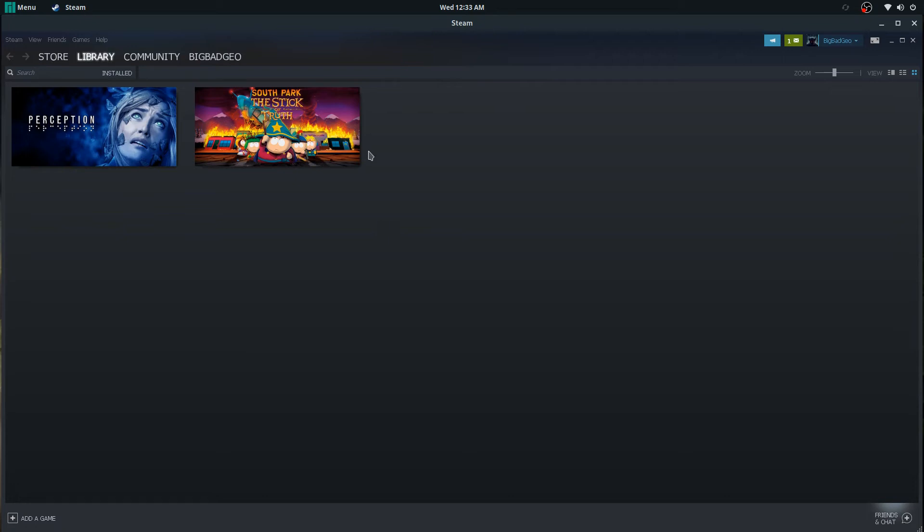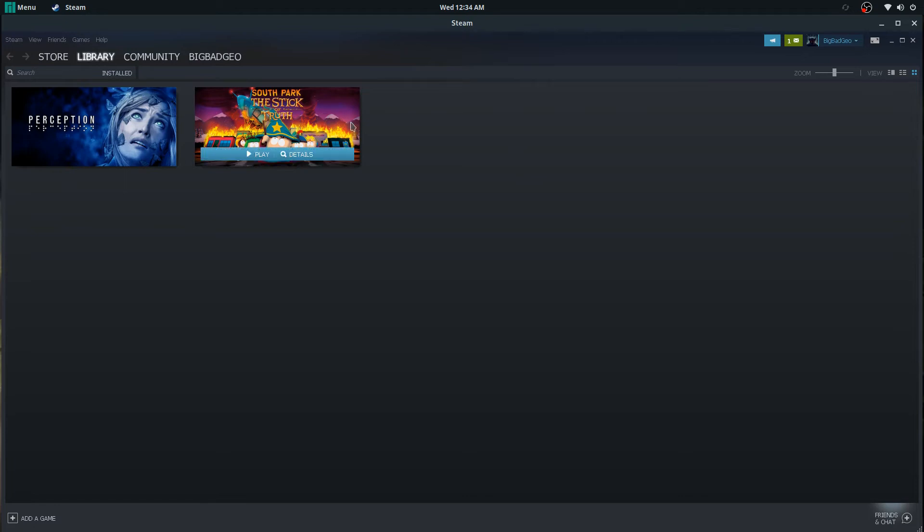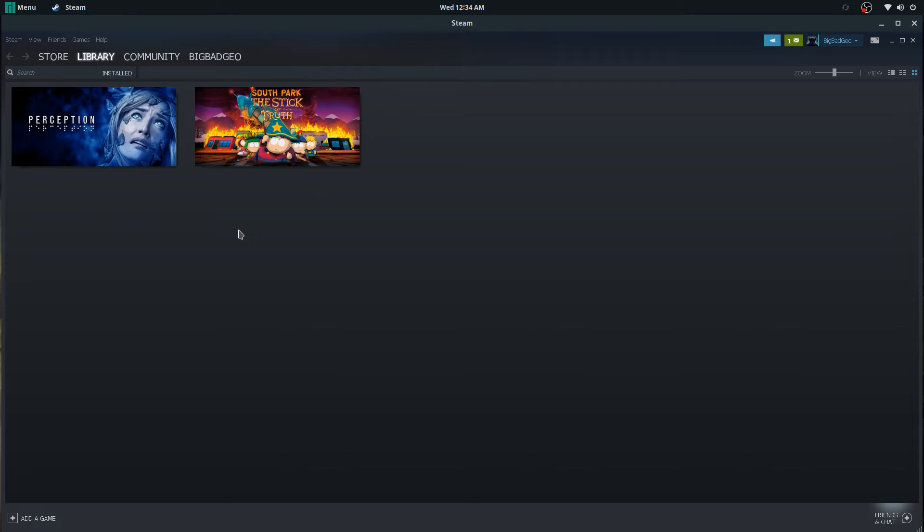So I was like, damn it, I can't use this to show off how easy it is to install games, or play Windows games on Linux here. So I got this other game.